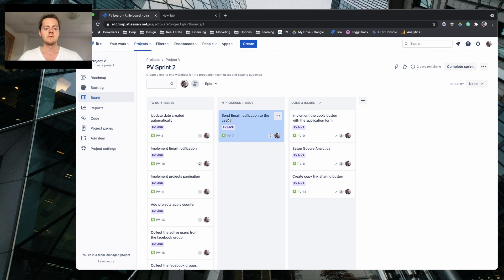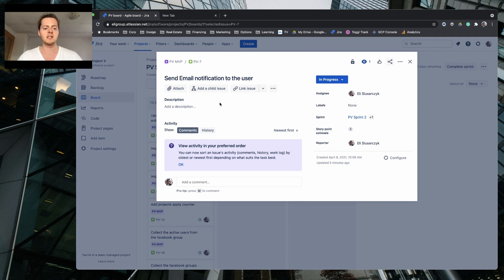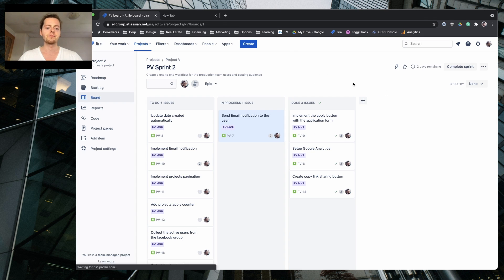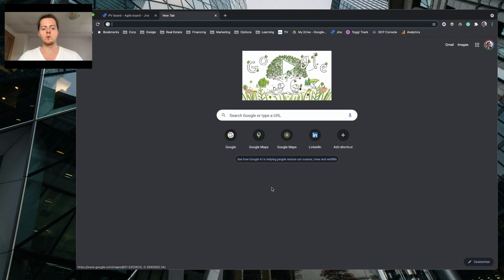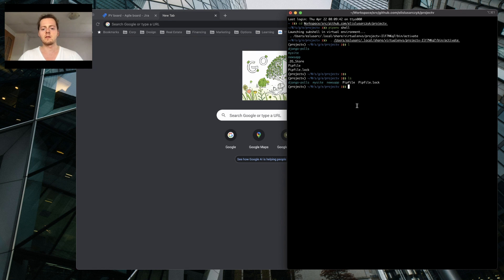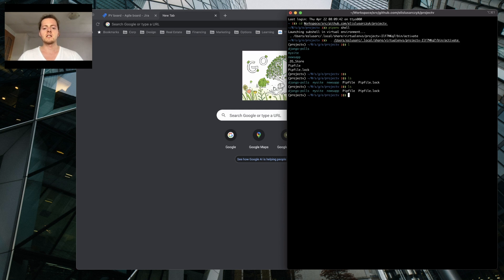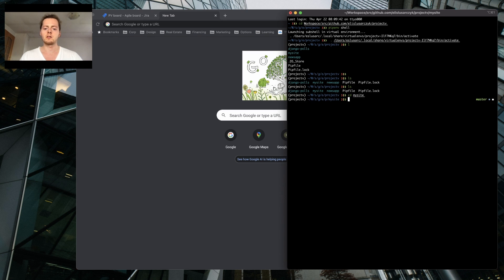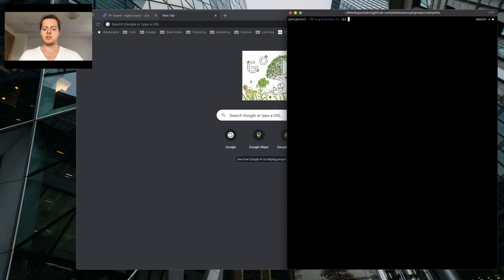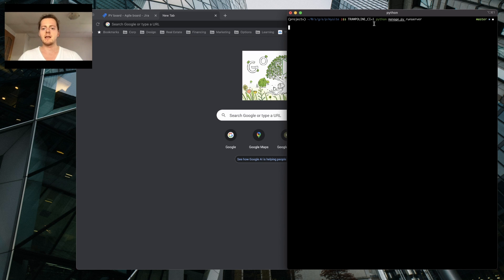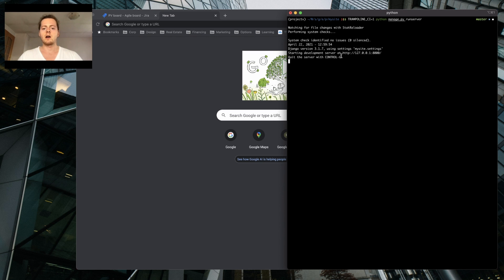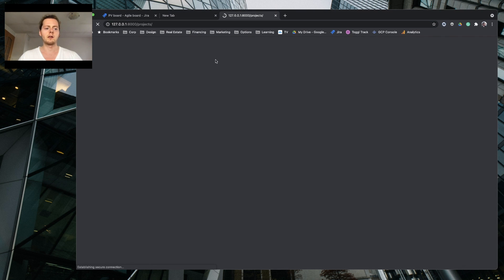Just moving that to in progress. So there's a ticket, PV7, send email notification to the user. There are a few requirements which I need to do first. Need to set up a project, so I need to go to the project itself and just run it with trampling CI.